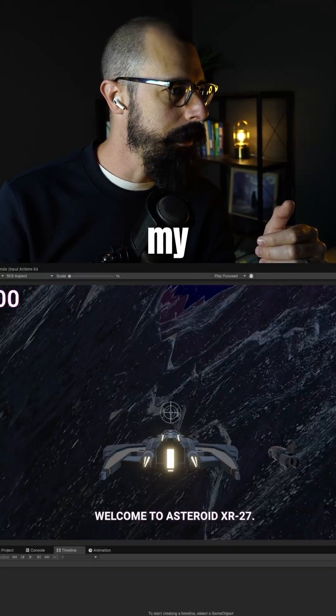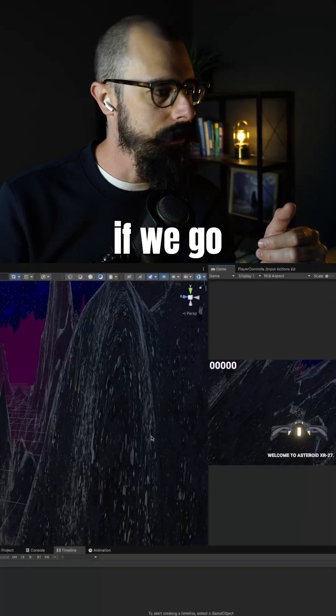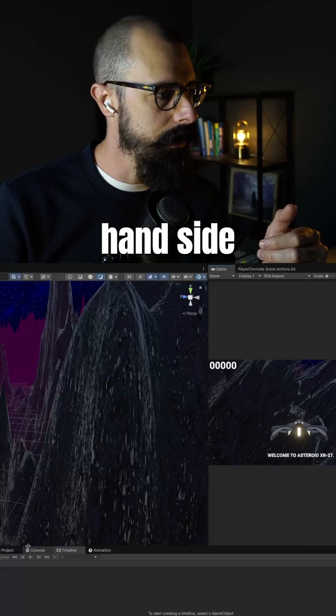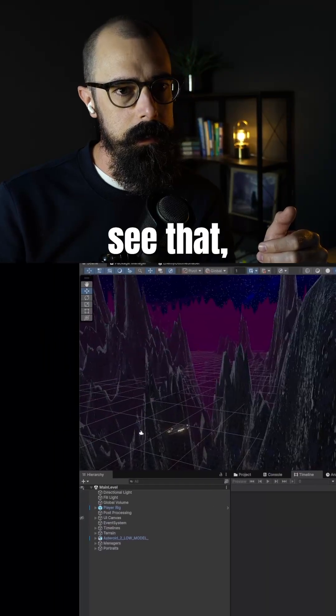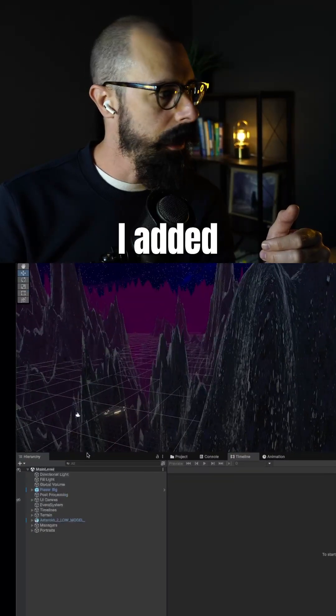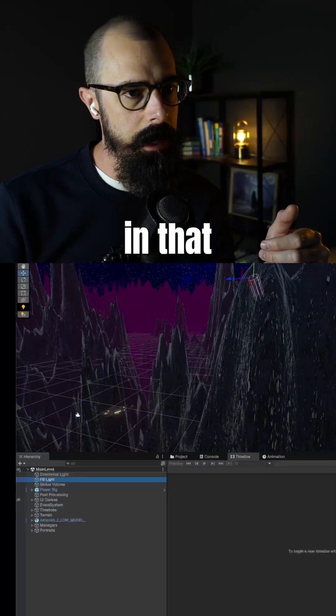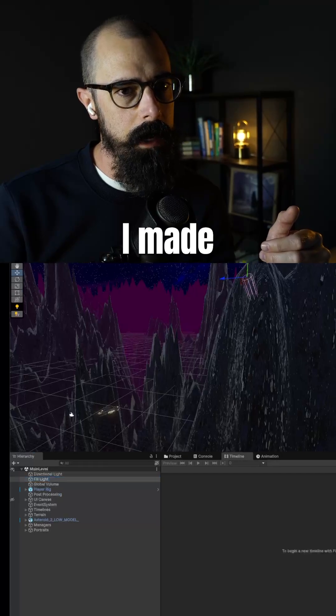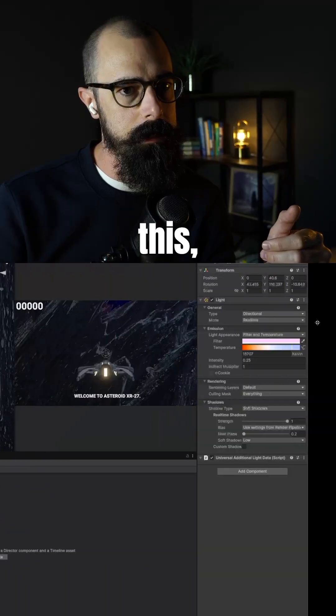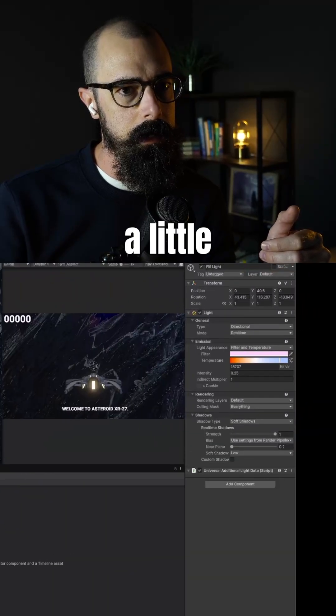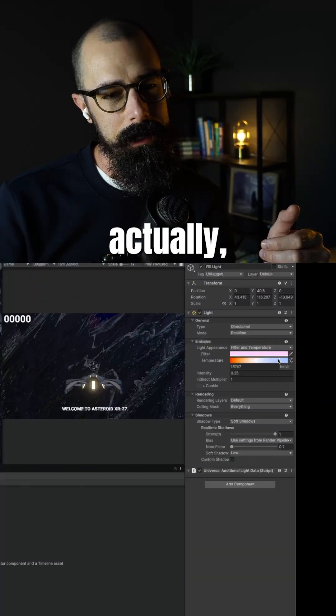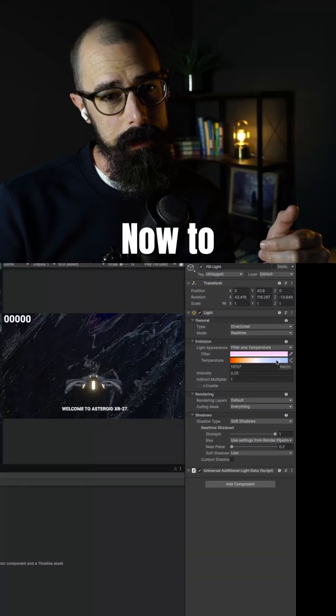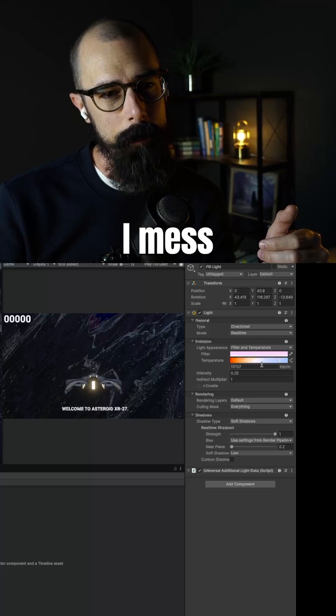So in my hierarchy, if we go on the left-hand side here, let me zoom it up. You'll see that I added a fill light here. And in that fill light, I made kind of this a little more warm. Actually, it is pretty cool now to think about it.